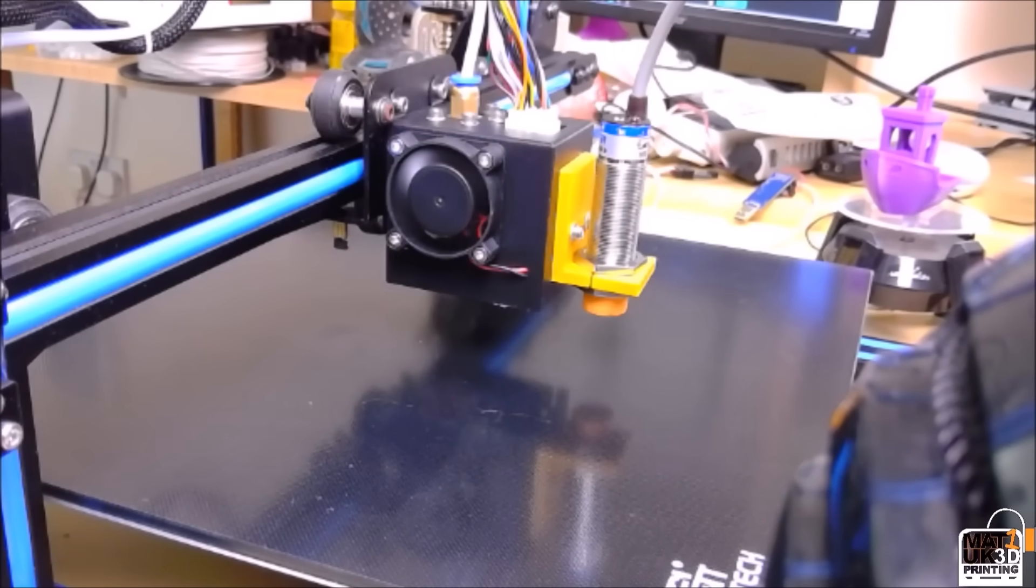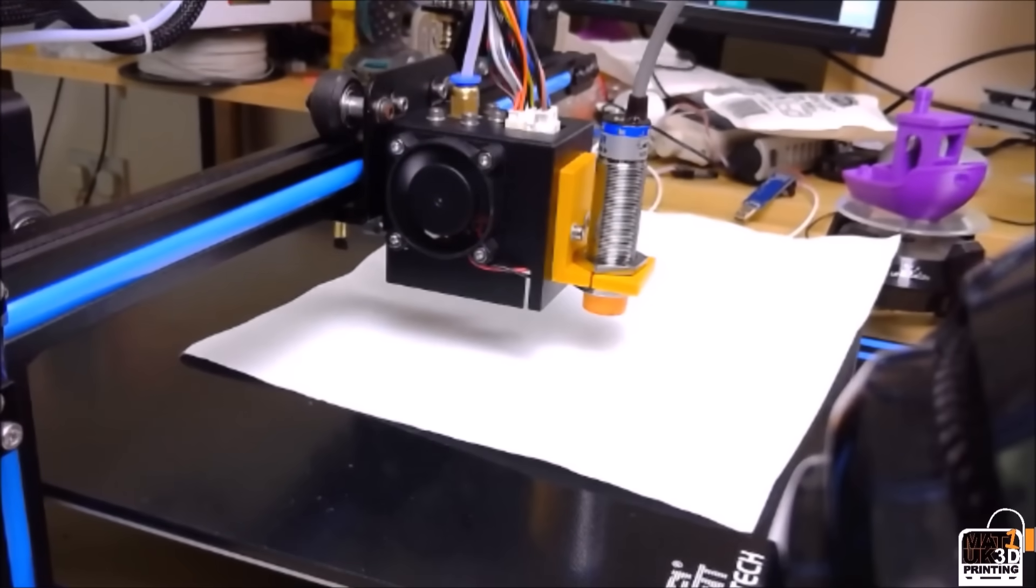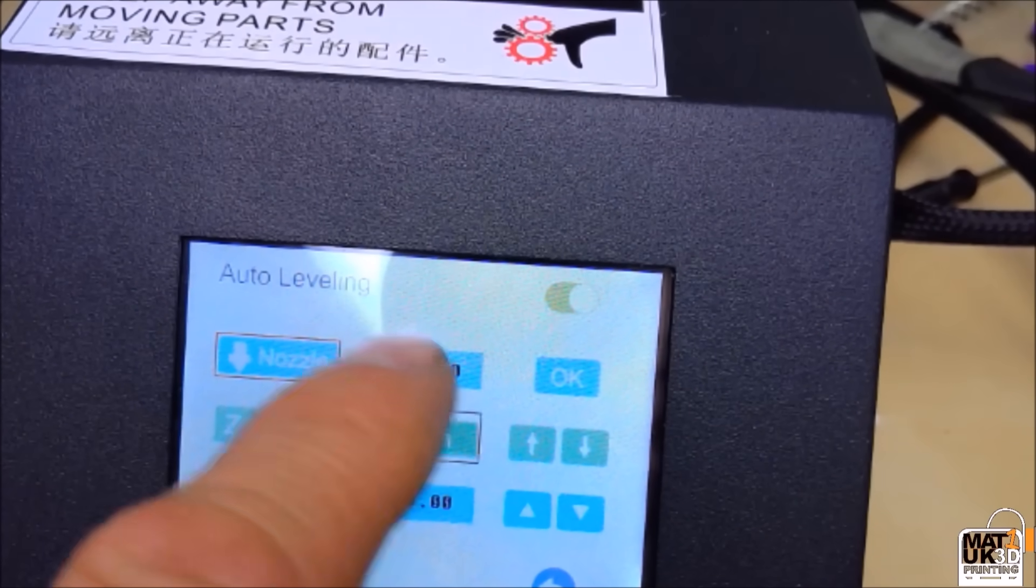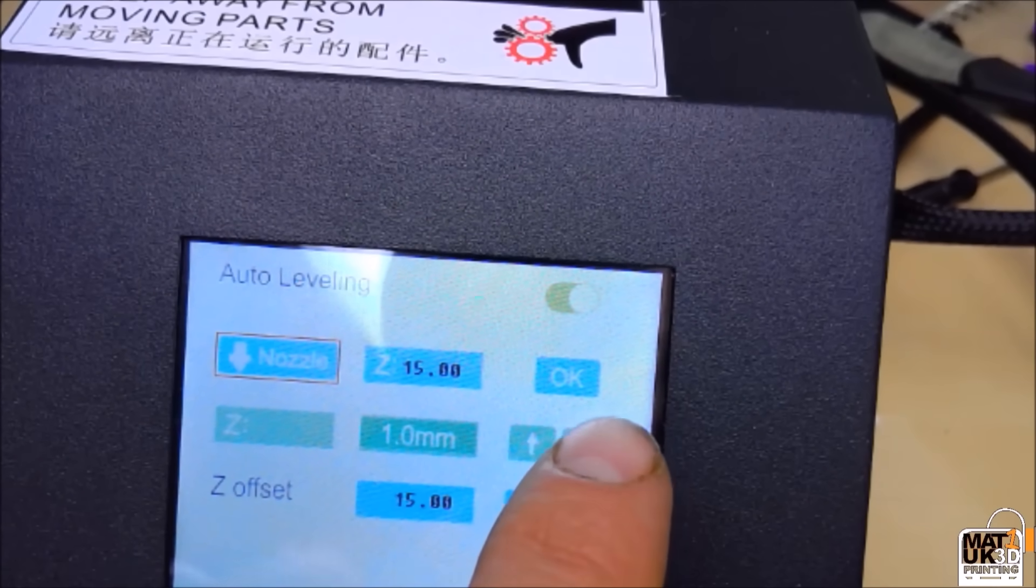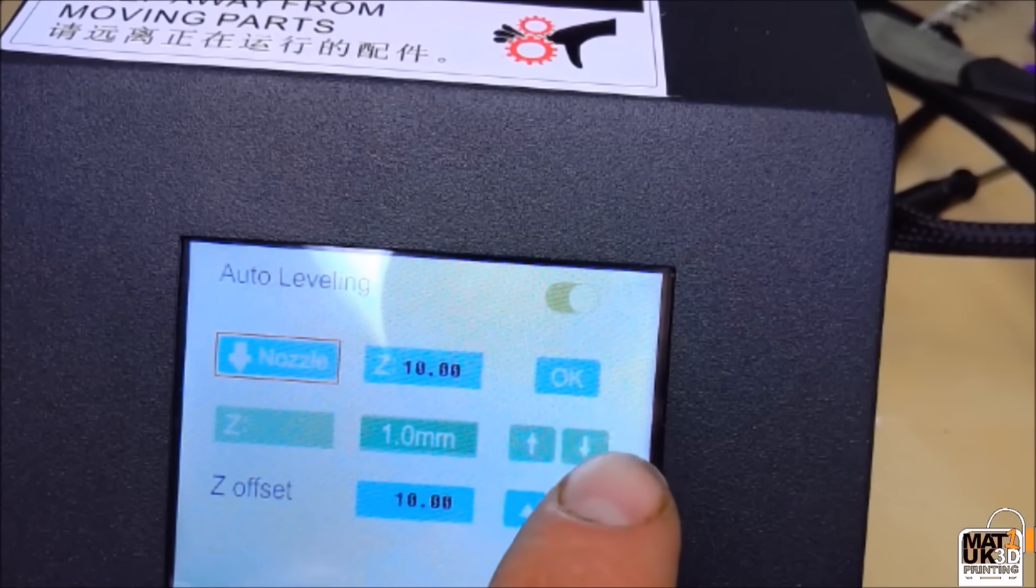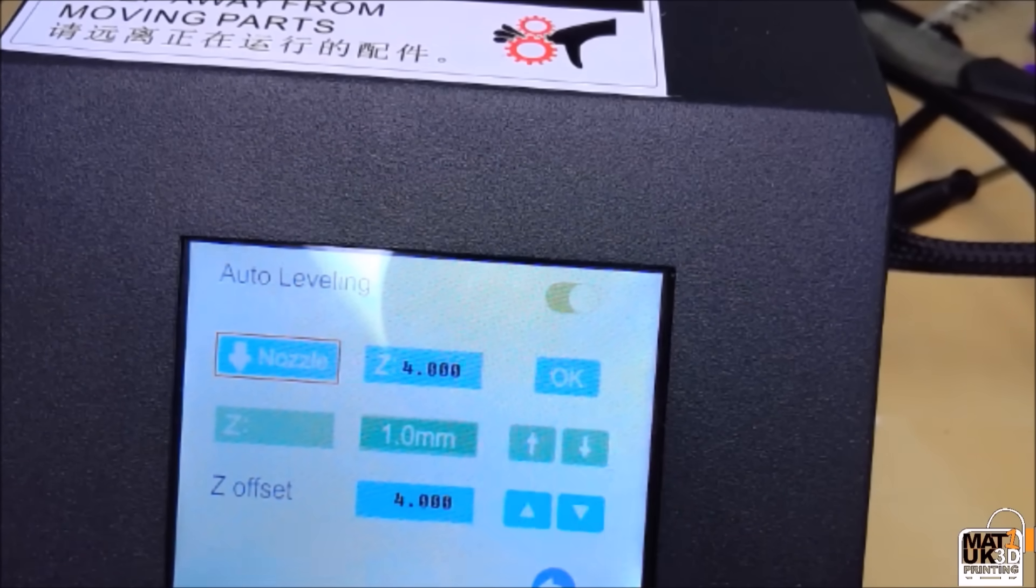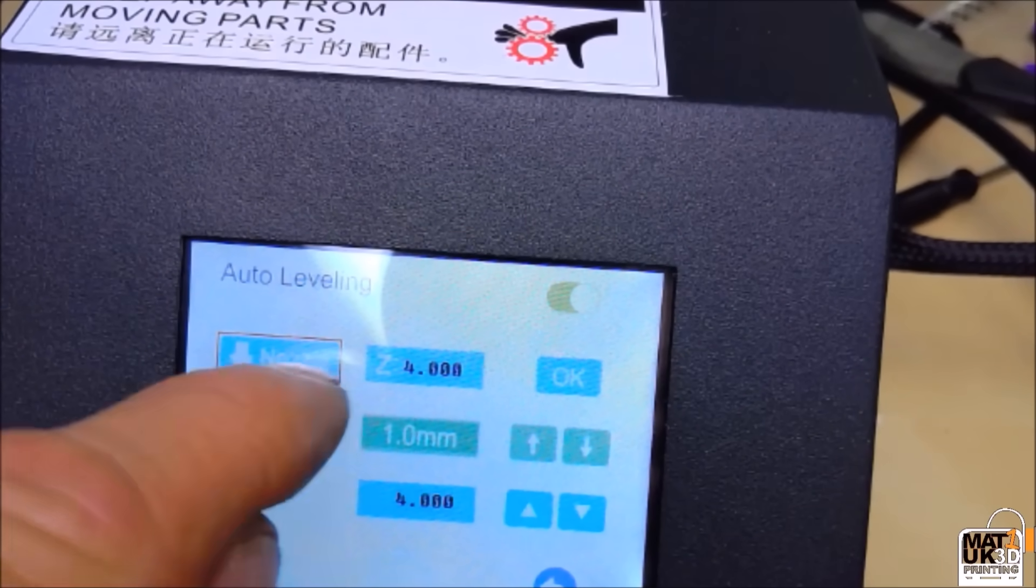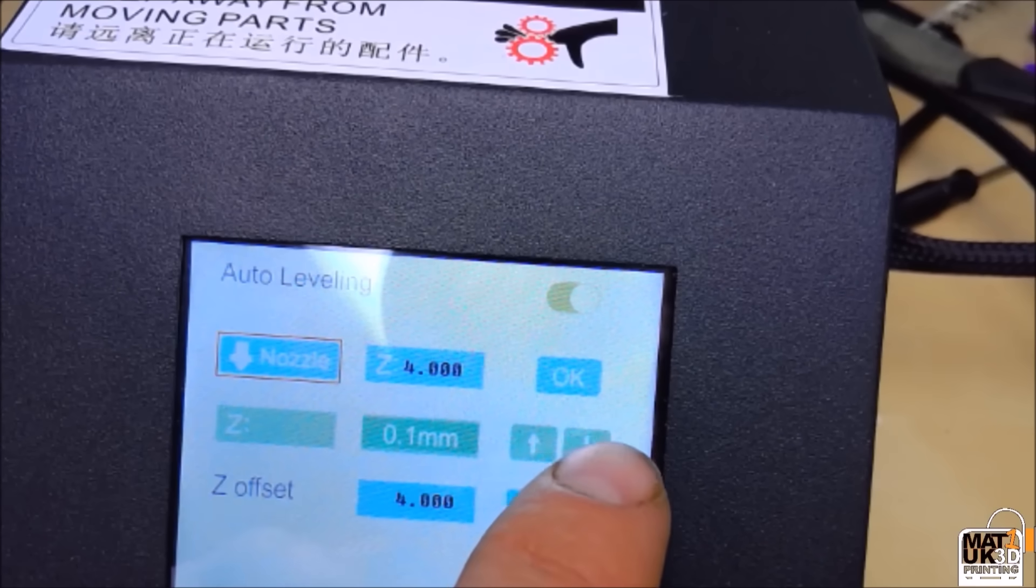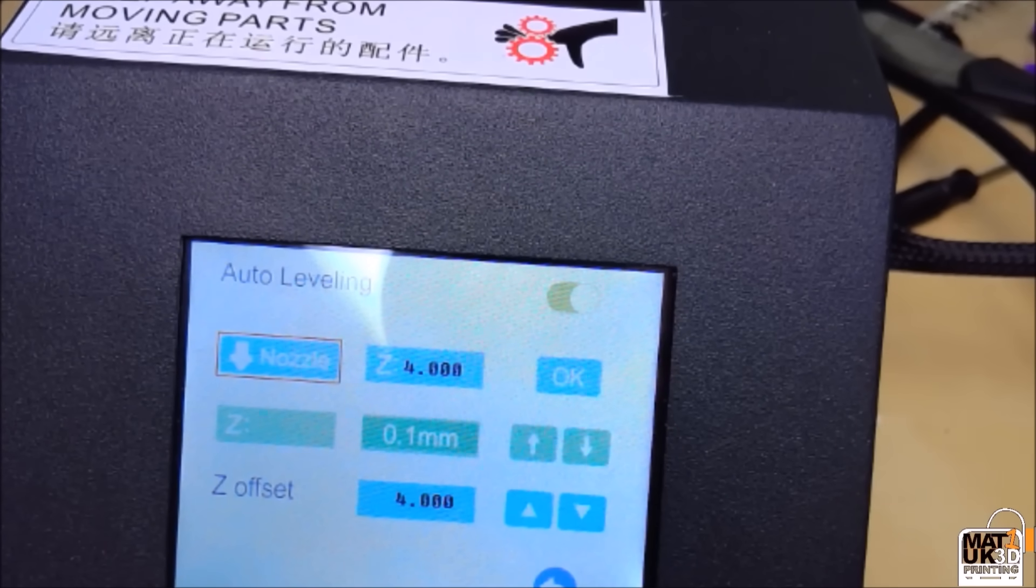So now we must set the Z offset. Place a piece of plain paper between the heat bed and the nozzle. Remember to select the one millimeter setting on the Z scale using the green bar across the middle and slowly lower by one millimeter at a time your printhead towards the bed. When the nozzle gets close to the bed you can start to lower the value from one millimeter increments down to 0.1 millimeter increments, therefore not risking any damage, while at the same time moving your paper backwards and forwards between the bed and the nozzle until you feel it grip.